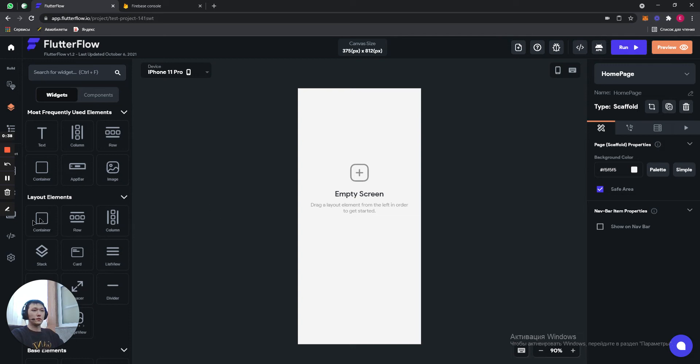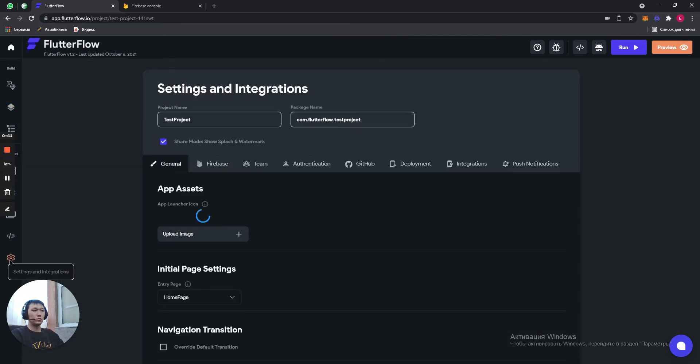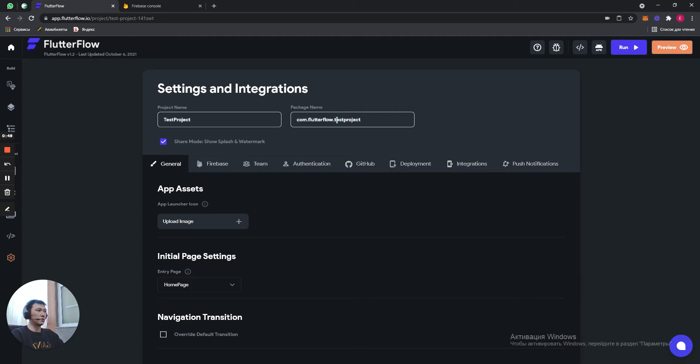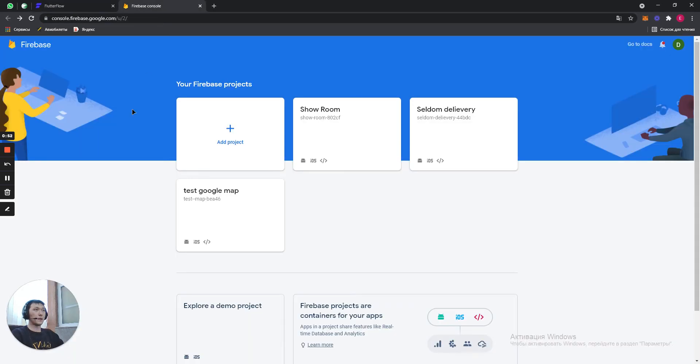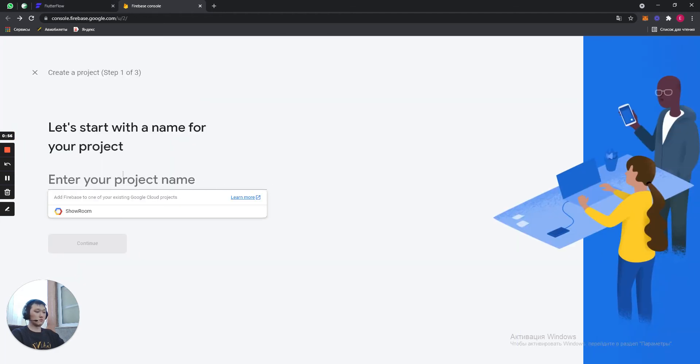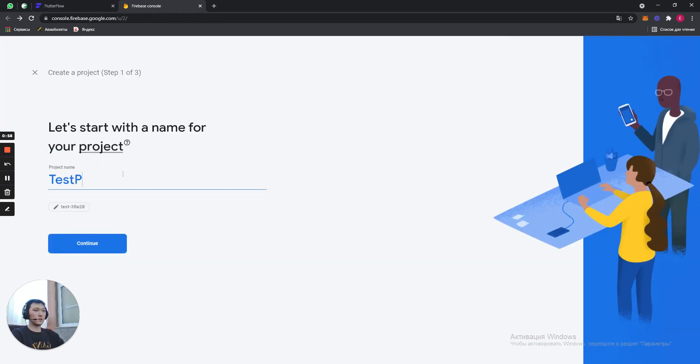Alright, so here we need to go to settings, in package name, copy this one, you will need it. So Ctrl-C and then we go to Firebase. In Firebase we add a project. We name it TestProject.